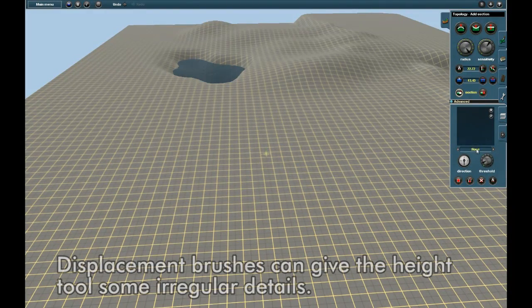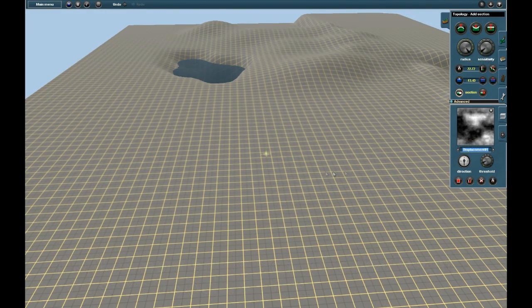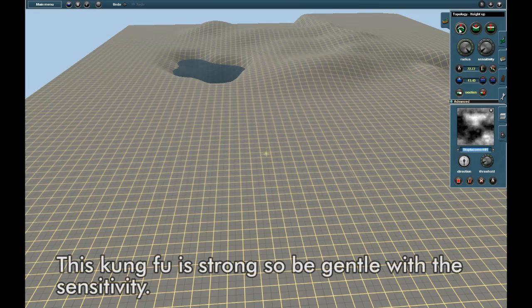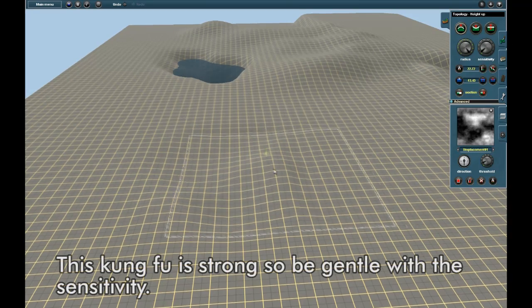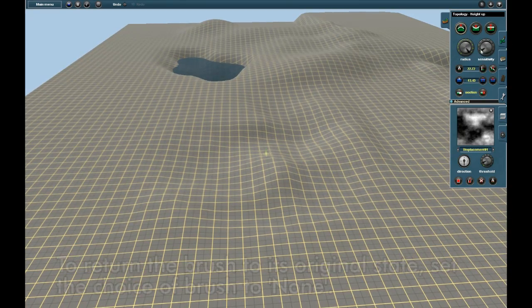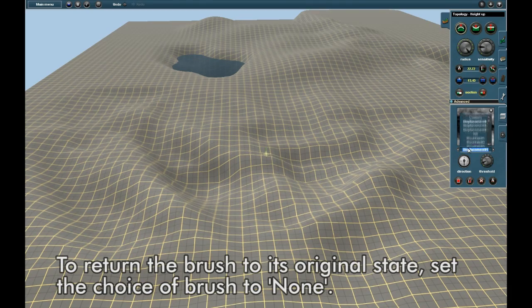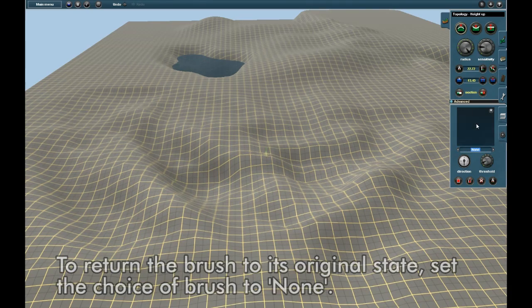Displacement brushes can give height tools some irregular details. This Kung Fu is strong, so be gentle with the sensitivity. To return the brush to its original state, set the choice of brush to None.